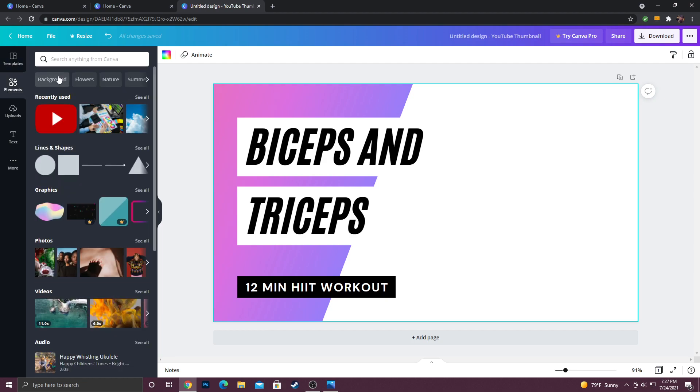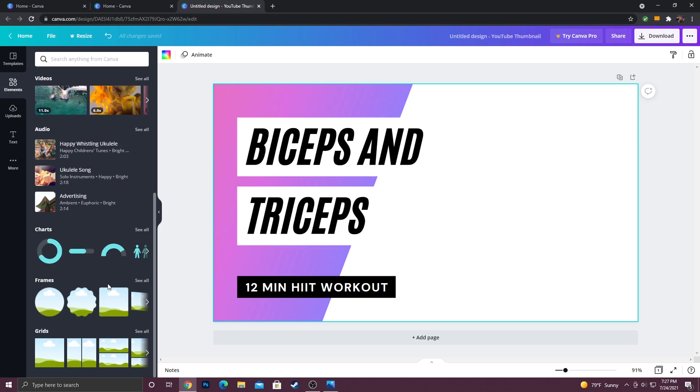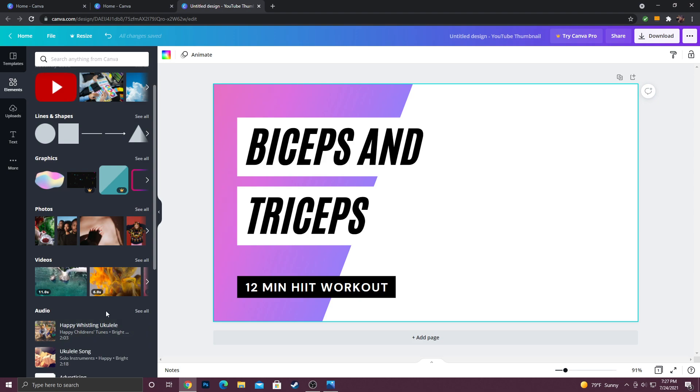When you do that, you come to this where it's going to have a whole bunch of graphics and photos and different videos you can use. I think not all of them are free, so if they have this little crown and you don't have the pro version, you won't be able to use it, but you can still make a great thumbnail.